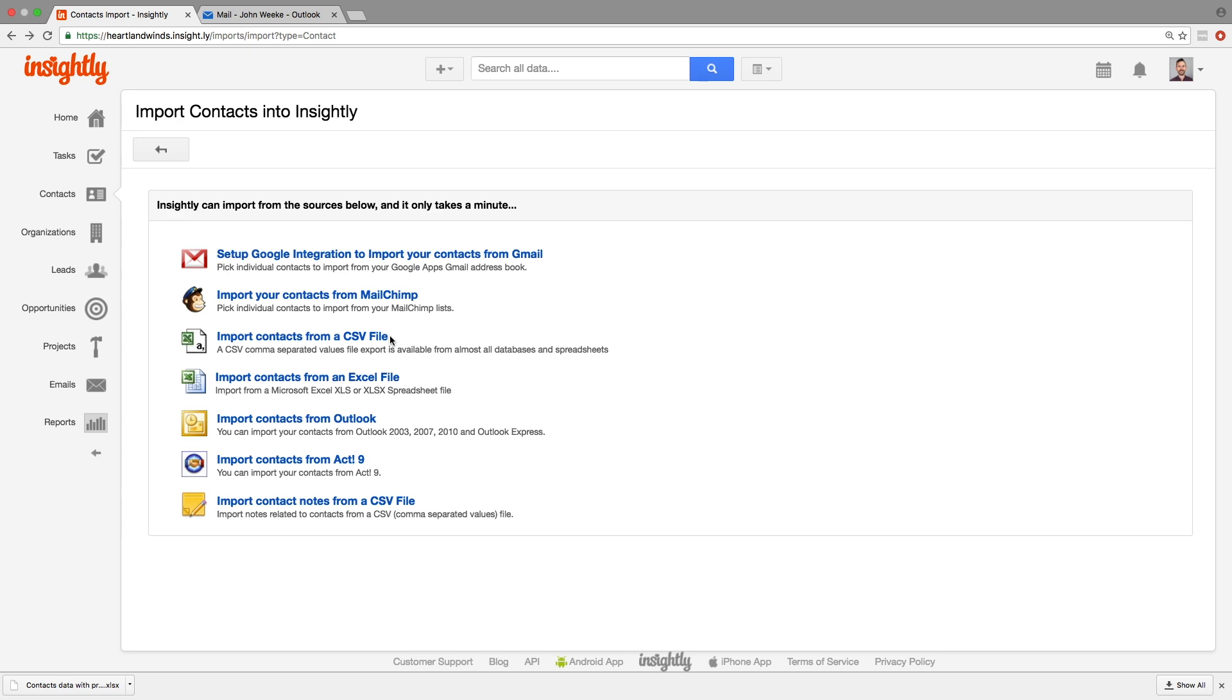Alright, so on this page we have a bunch of options, but we're going to recommend for anybody, no matter how big or small your set of importing data is, to use a CSV file. The reason why, Tony? Well, CSV is a bit of a simpler file format.